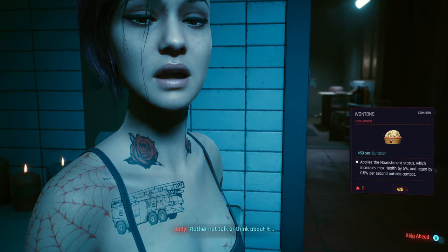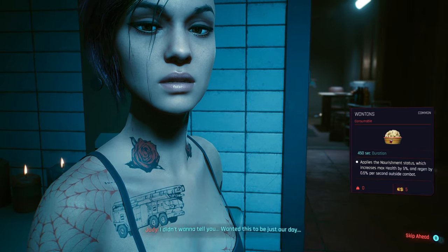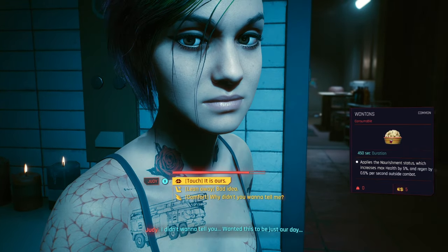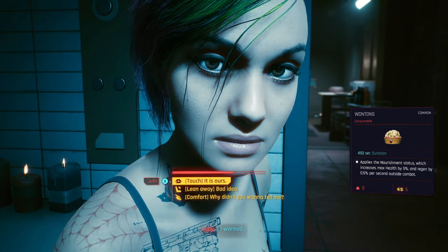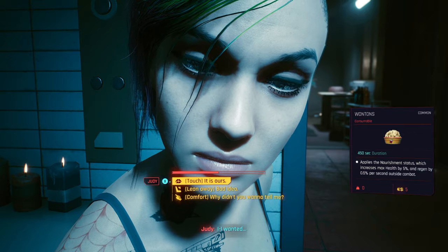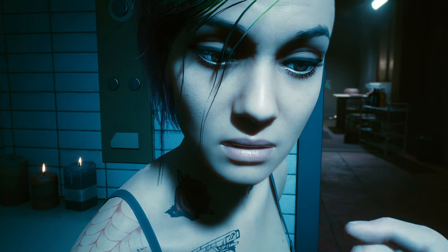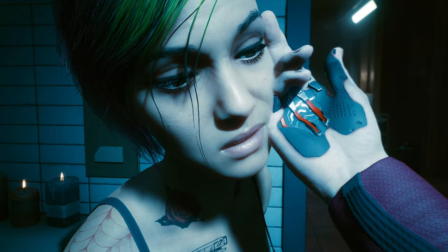Rather not talk or think about it — just wanted it to be our day. And then there it is: 'Touch.' It is ours. And this is where it initiates the romance scene.